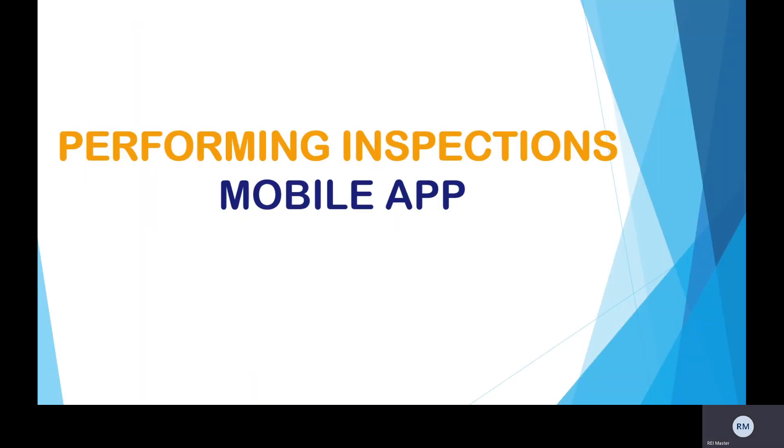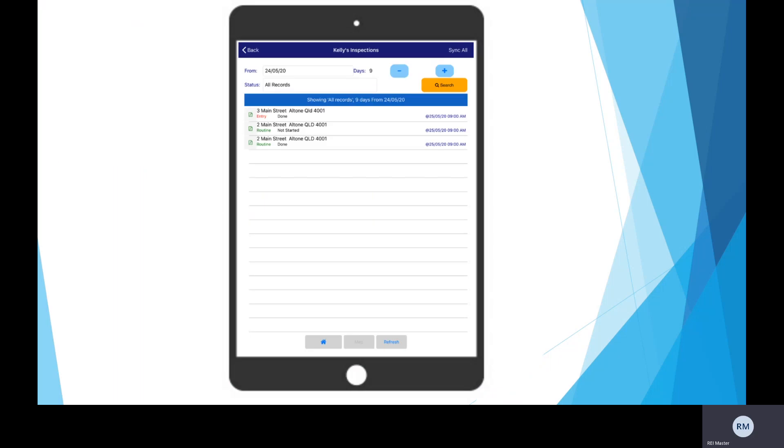Performing these inspections has never been easier using the REI Cloud mobile app. Once this app is integrated, it will save you so much time by being able to perform all your inspections on the go, anytime and from any device. View a list of all required inspections.